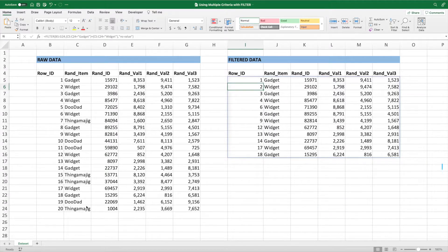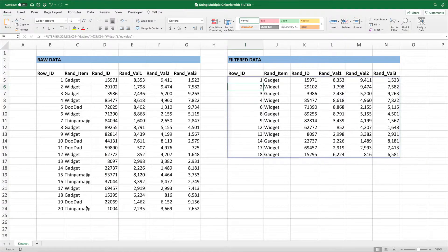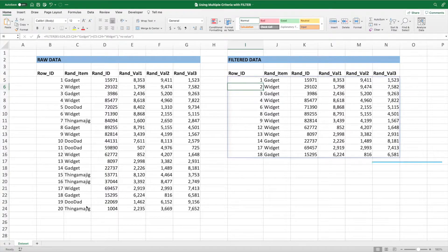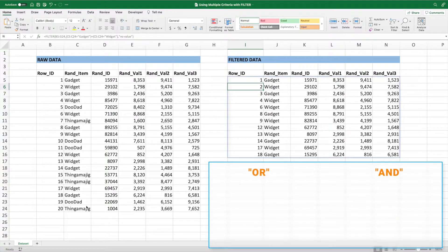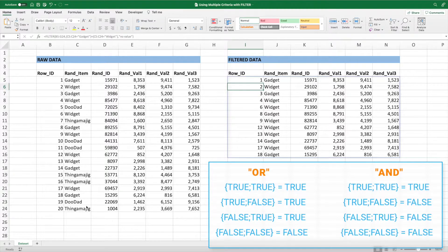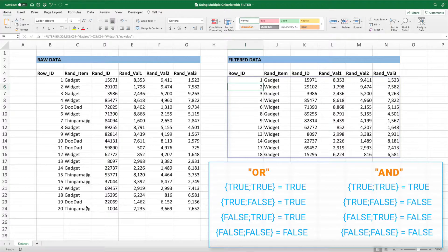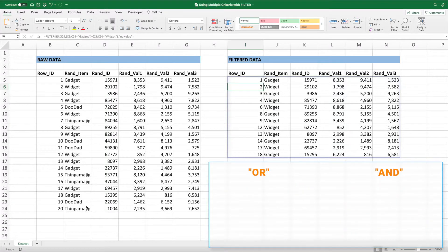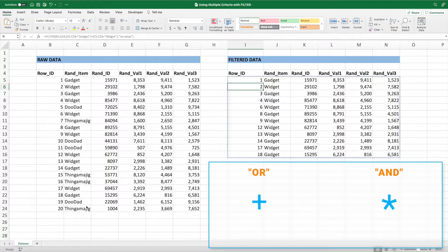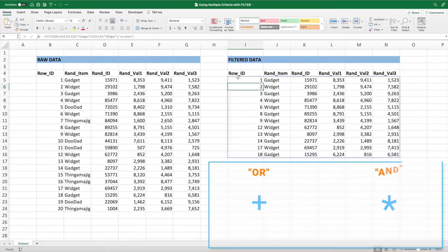In addition to filtering when one condition or another is true, we can also build a filter equation that requires multiple conditions to be true. In other words, the equation would return all values where one condition and another condition are both true. If either or both conditions are false, the row would not be returned. Setting up a filter equation that checks if multiple conditions are all true is pretty similar to the equation we built previously. The only difference is that instead of placing a plus sign between the checks in the second parameter, we use a multiplication sign.